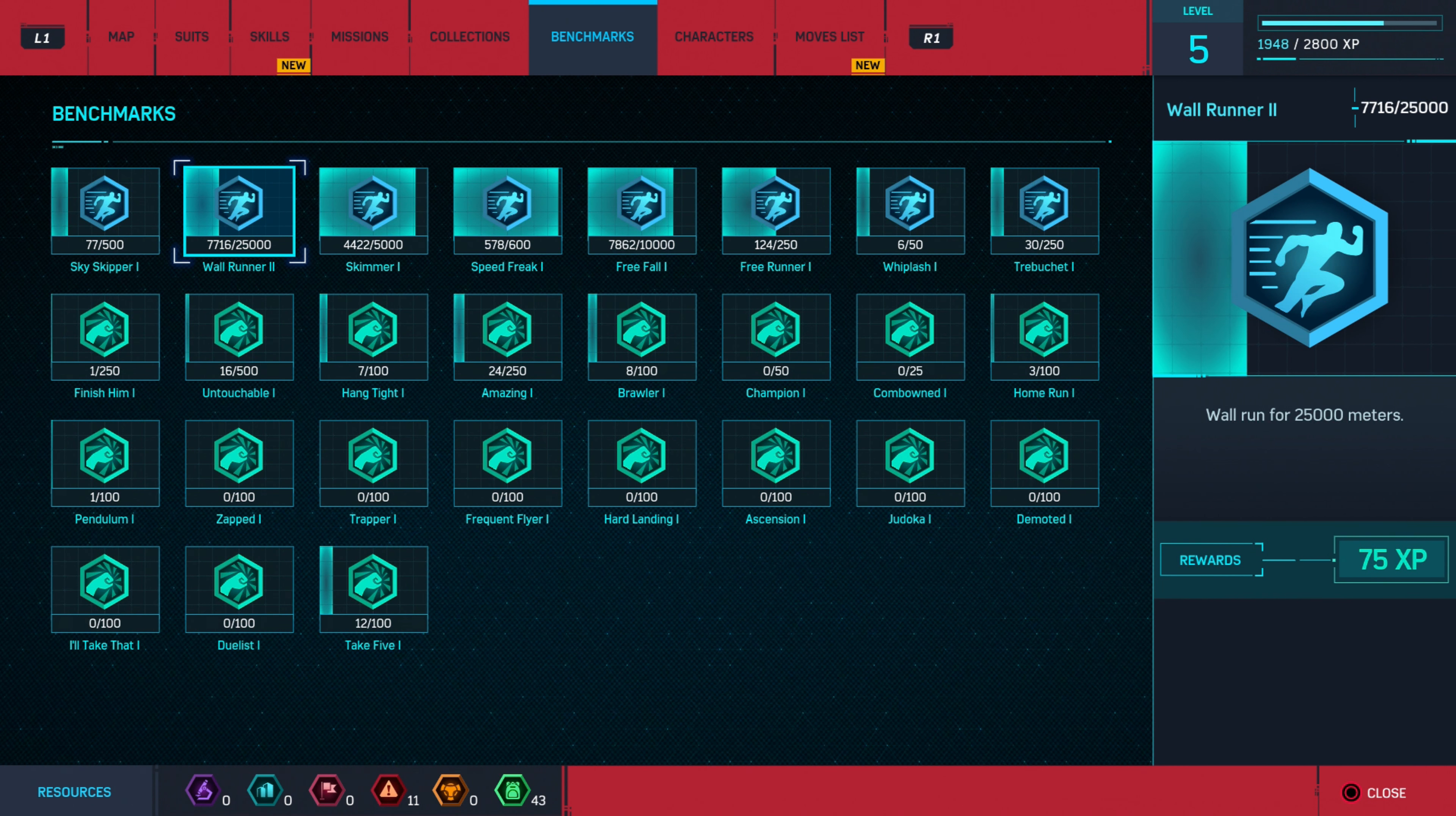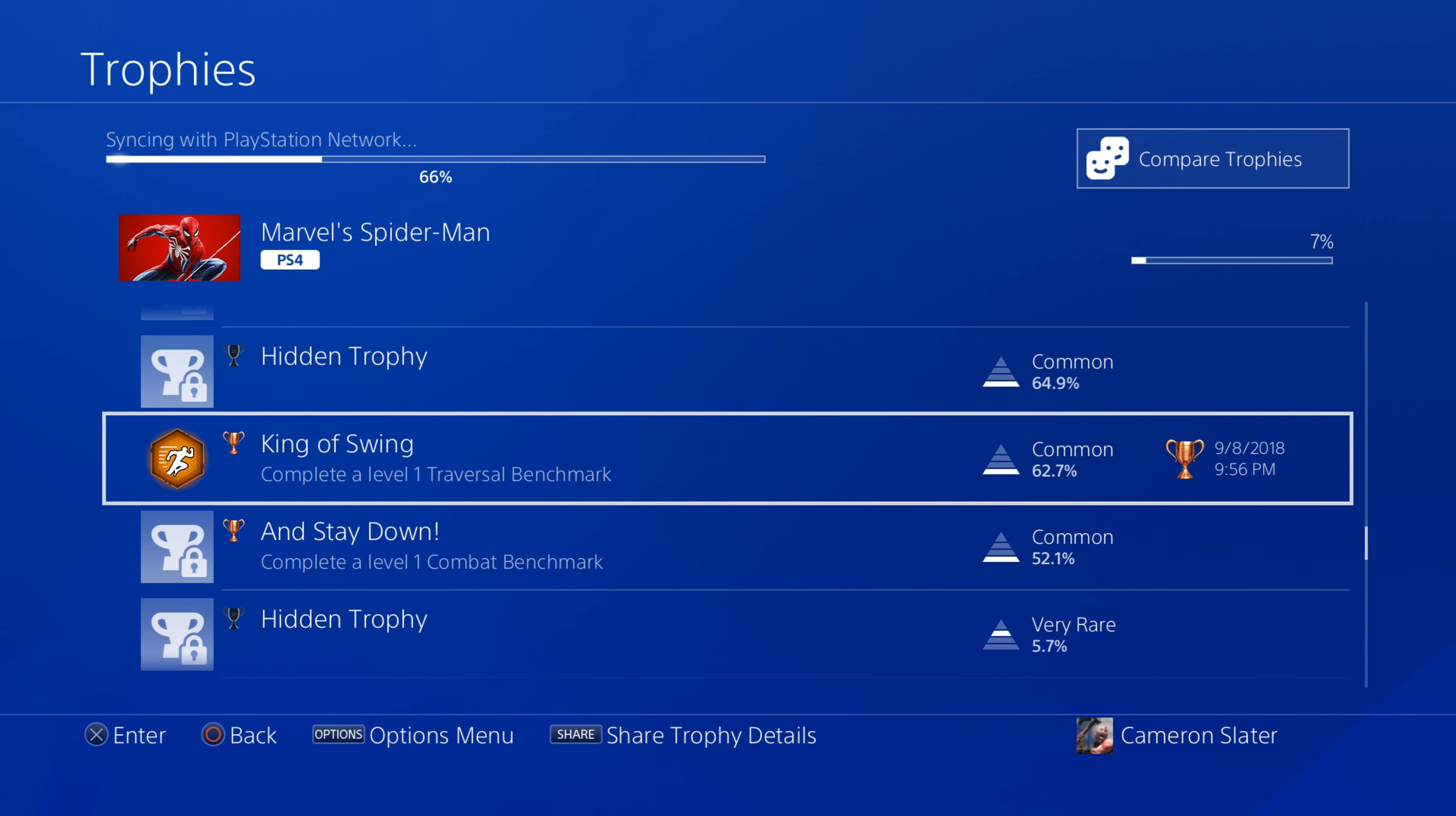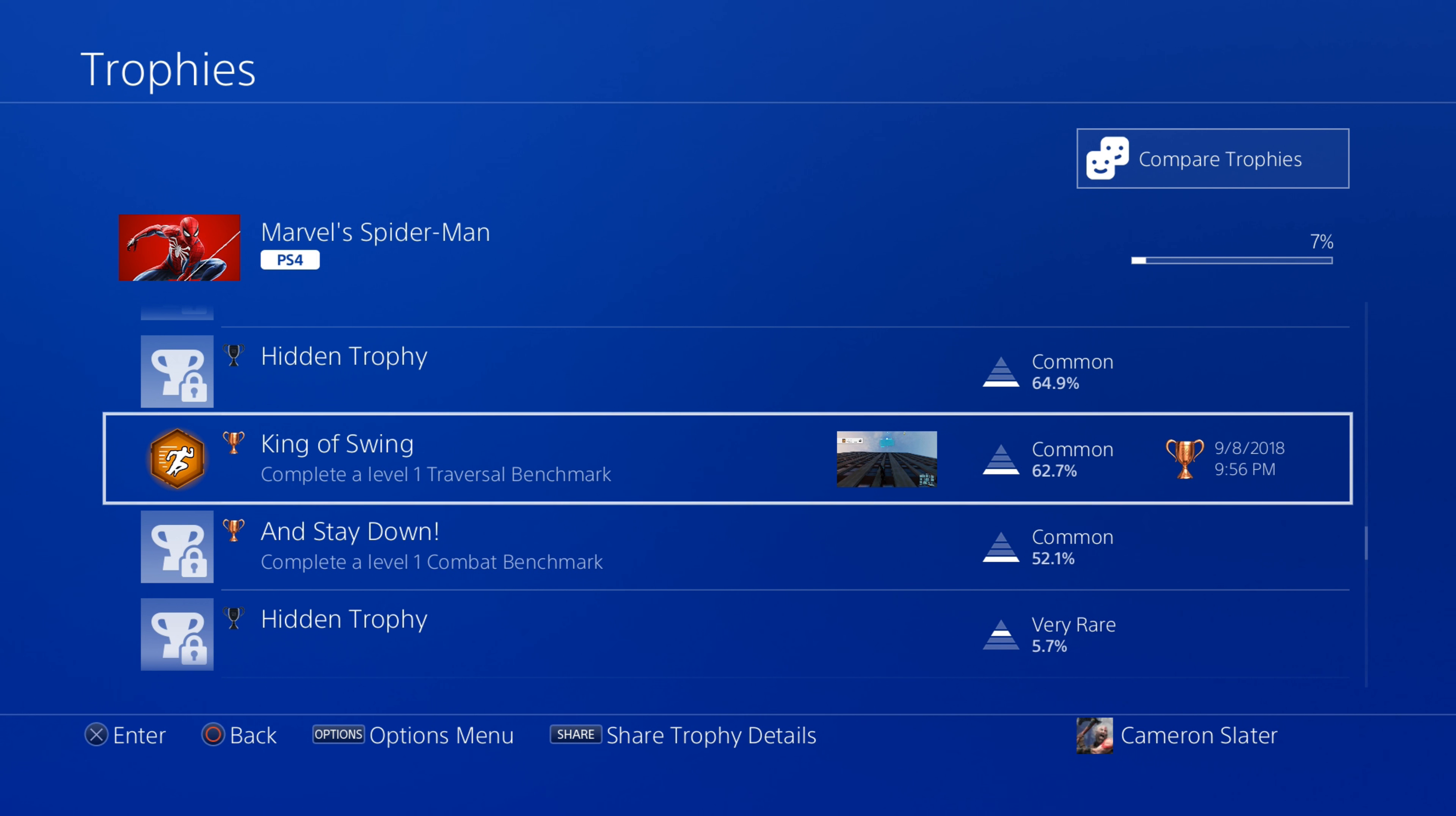...that you could probably grind these out if you really wanted to. So you could find a tall building and run up it and jump off of it, however you'd like to do this, but it does come naturally. So thanks for watching guys, we will catch you next time.